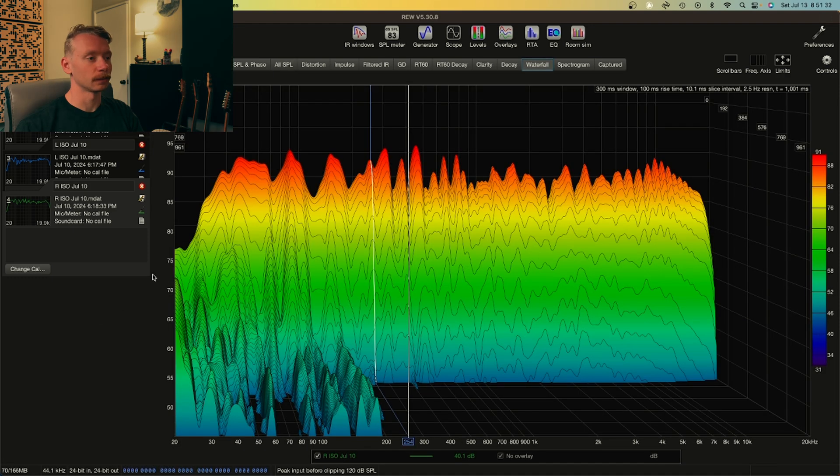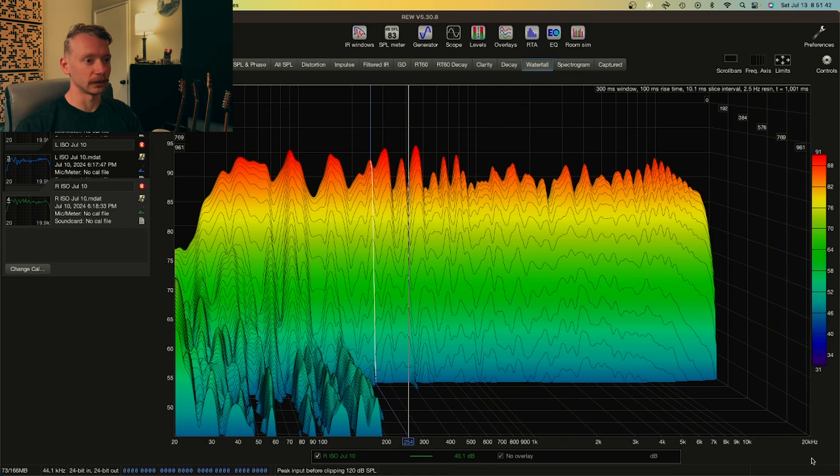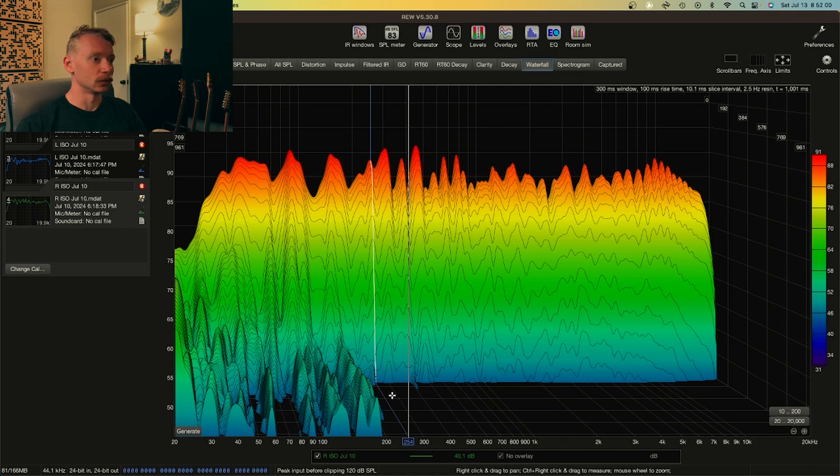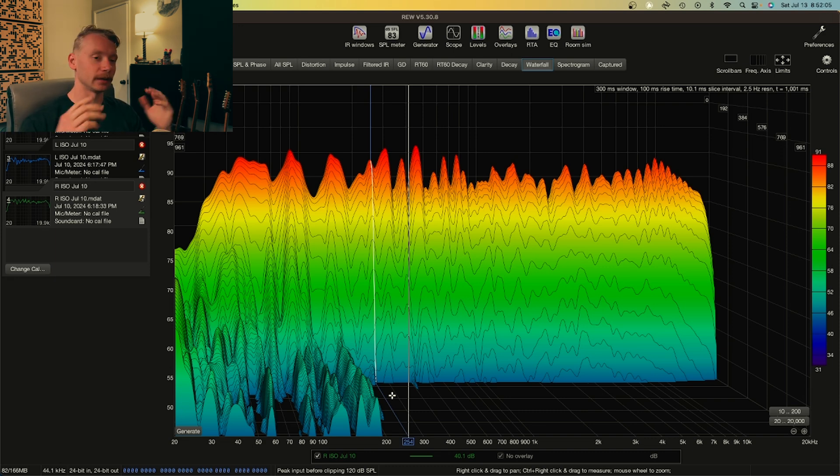So here we have the waterfall graph. And what I was saying before, here's the axis where the frequencies were that we saw already. But the difference is the time frequency here. You can see that it reaches out all the way to about a second. So because my room is somewhat treated, I have panels on my left, right, and I have a cloud.